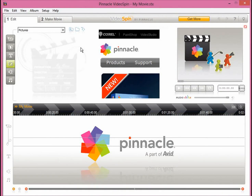Hello. In this tutorial I will show you how you can use Pinnacle VideoSpin to create your videos simply and easily.